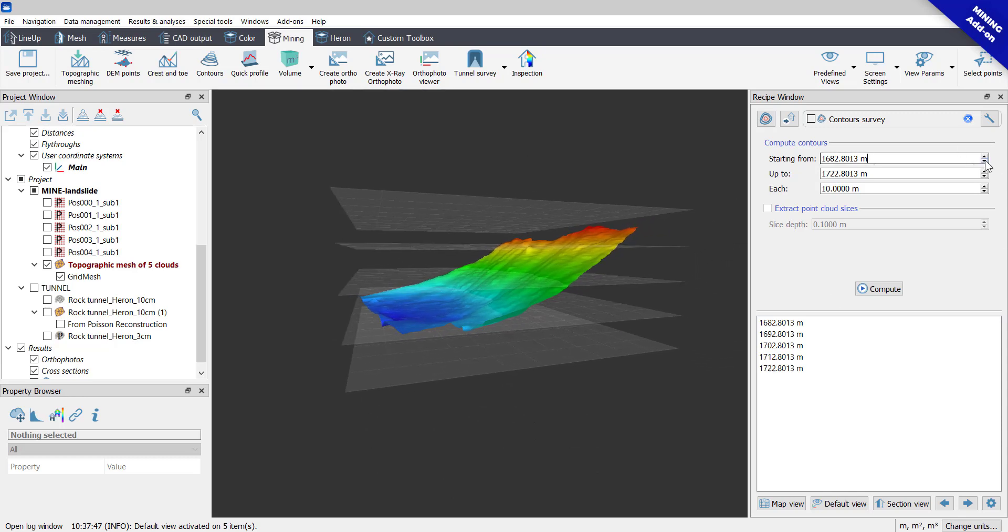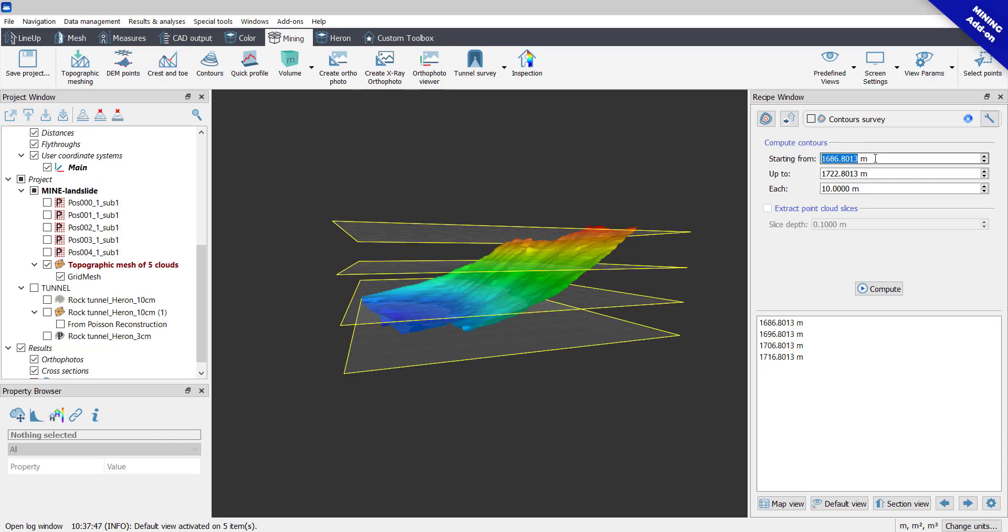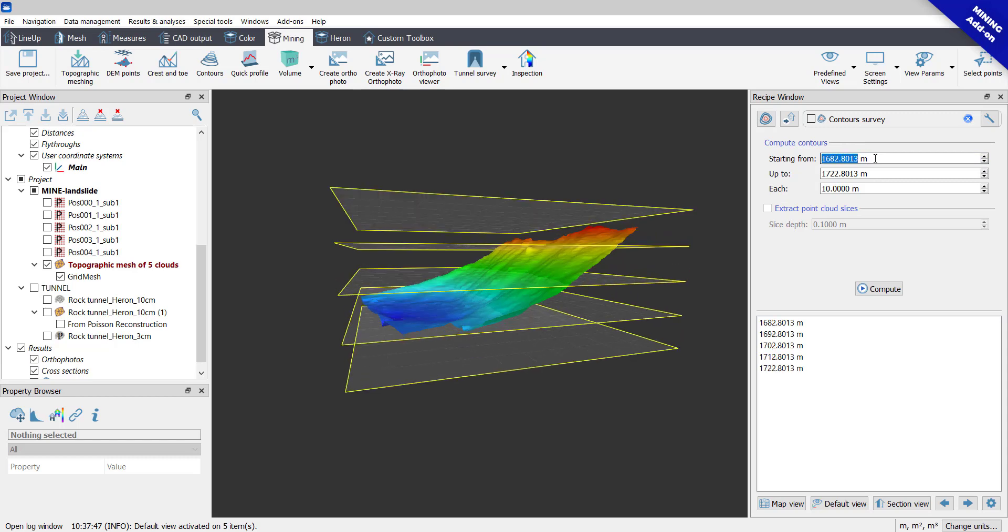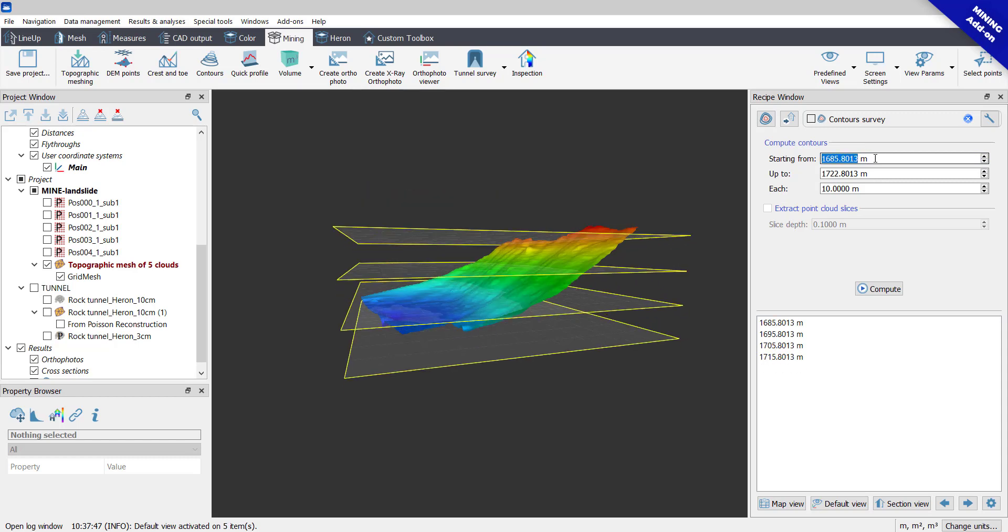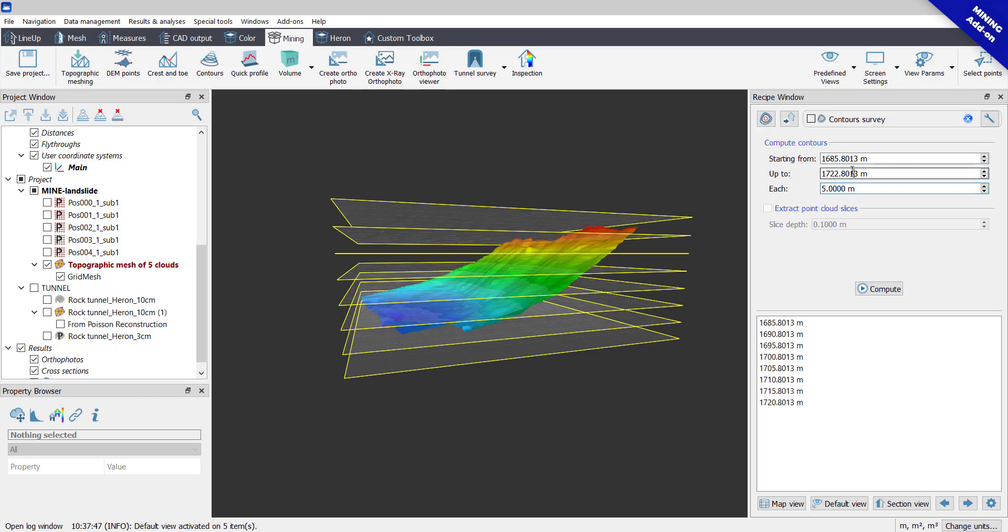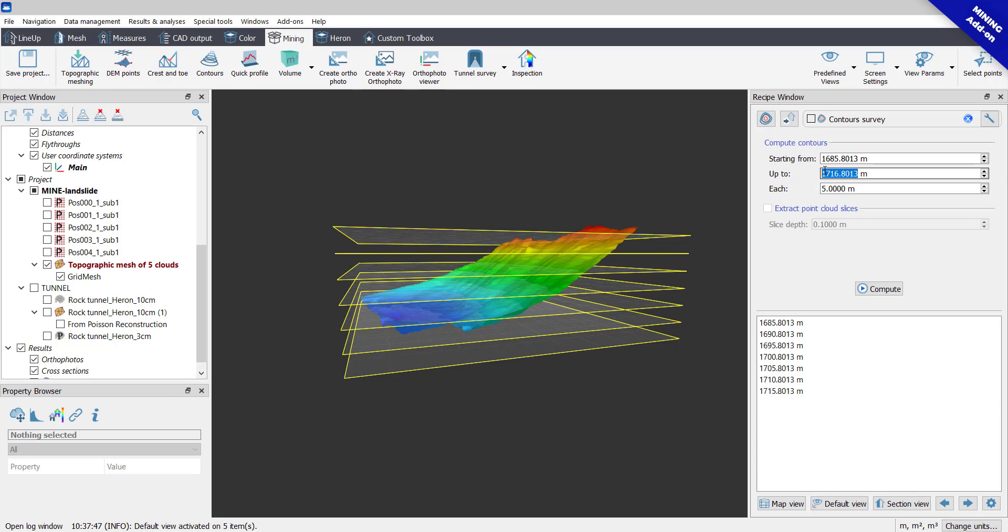By changing the Starting From and Up To levels, it's possible to set the lower and higher altitudes respectively. Within these limits, a plane will be added each 4 meters.